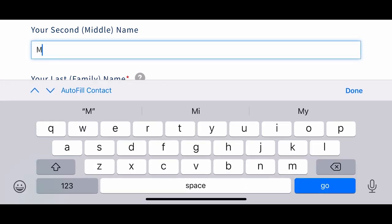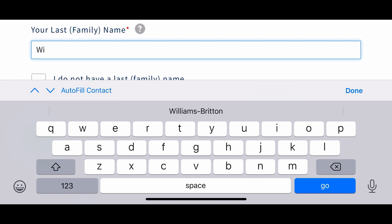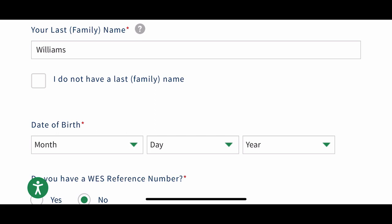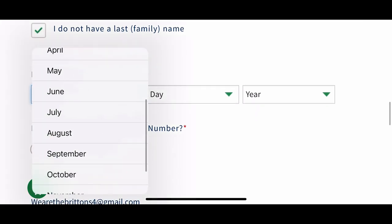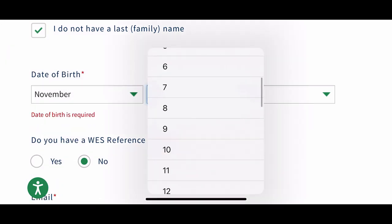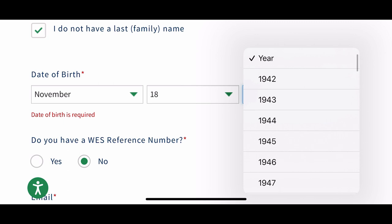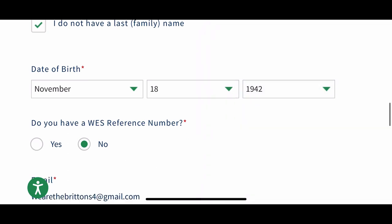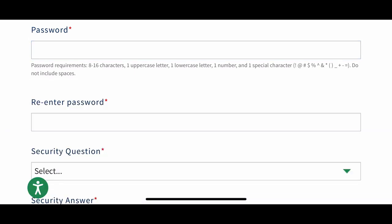You want to make sure you are spelling your name exactly as it appears on your degrees and transcripts, as well as creating a password you can use to log back into WES multiple times. Please remember that your credential evaluation is valid for up to five years after you have paid for the services.